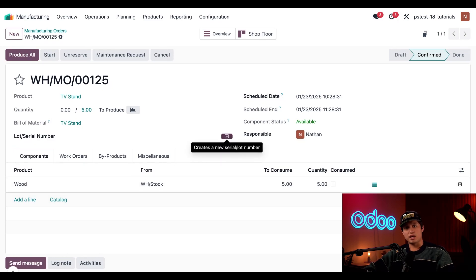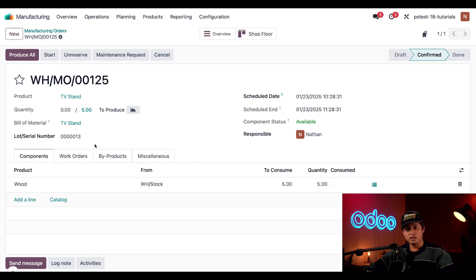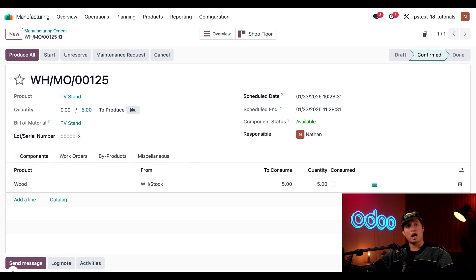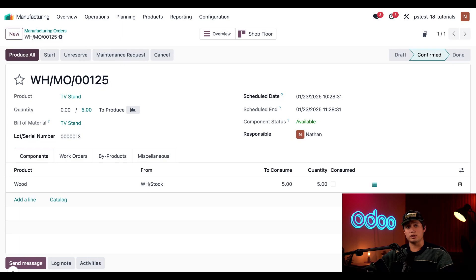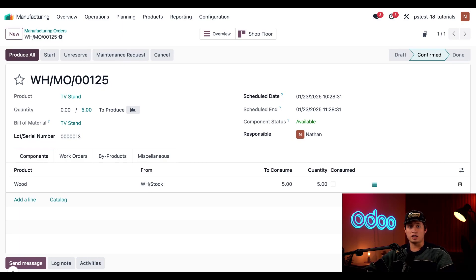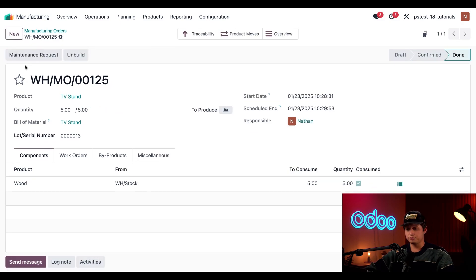I can also generate a brand new lot number by clicking this plus icon to the right of the lot slash serial number field. This method creates a lot with the next available number. In this case, it reads lot 13. Both of these methods can be used to assign a lot before production is completed. However, I can also finish production and close the MO by clicking produce all. This automatically generates and assigns the next available lot number to the MO's products. Since we've assigned a lot number ahead of time, I'm just going to click produce all to close this MO.